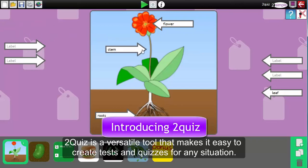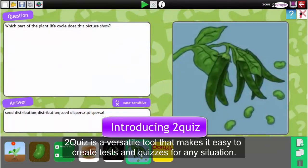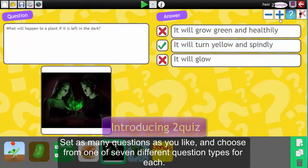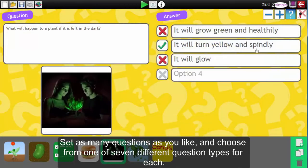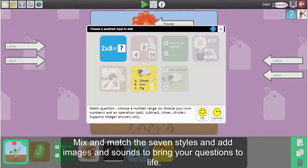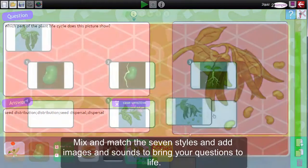2Quiz is a versatile tool that makes it easy to create tests and quizzes for any situation. Set as many questions as you like and choose from one of seven different question types for each. Mix and match the seven styles and add images and sound to bring your questions to life.